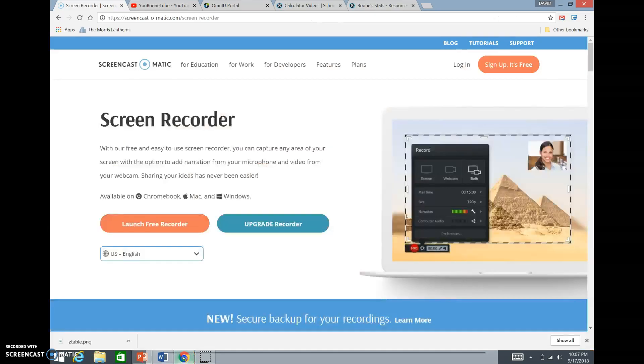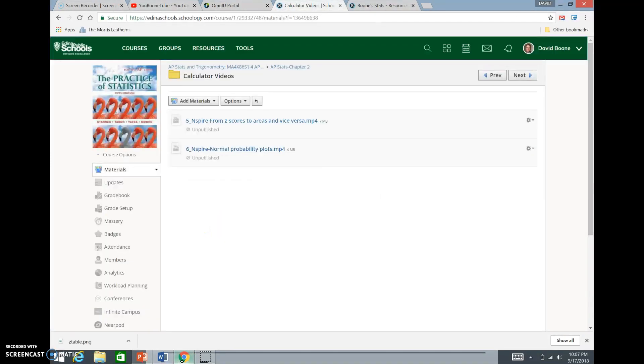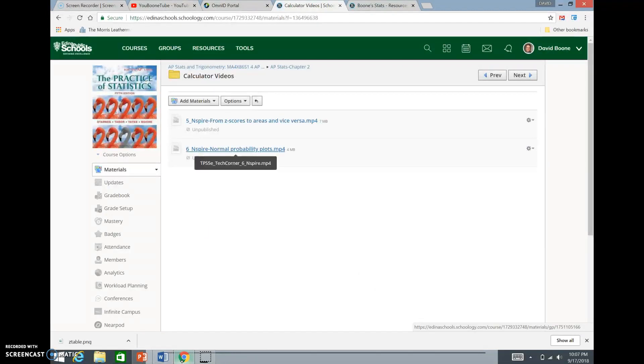In Schoology, under the calculator videos, it's video number 6 on normal probability plots.